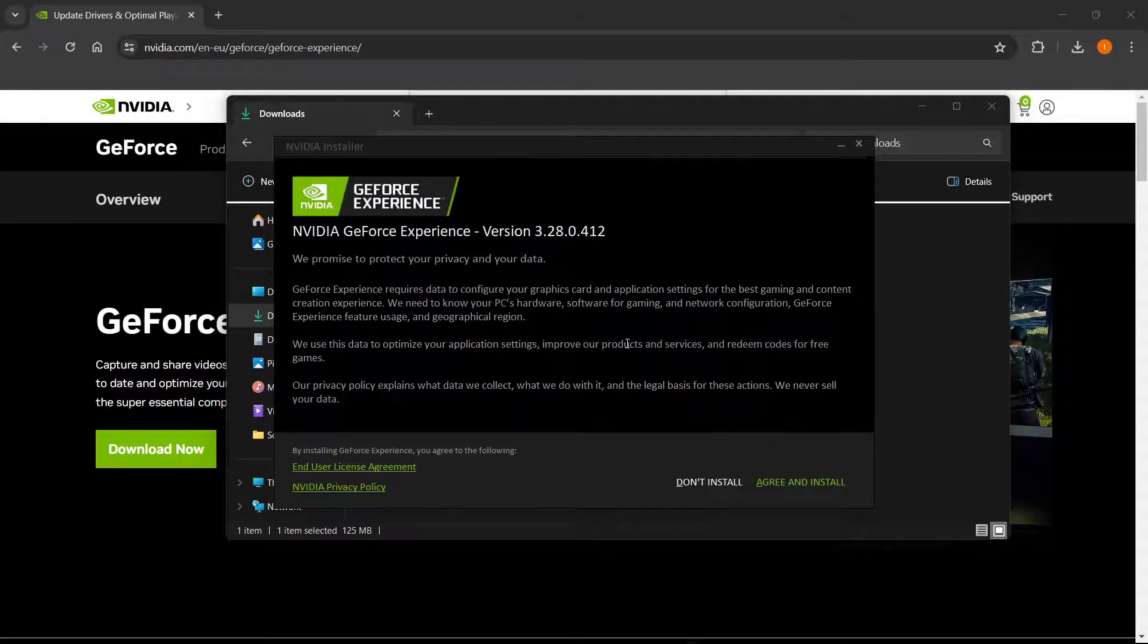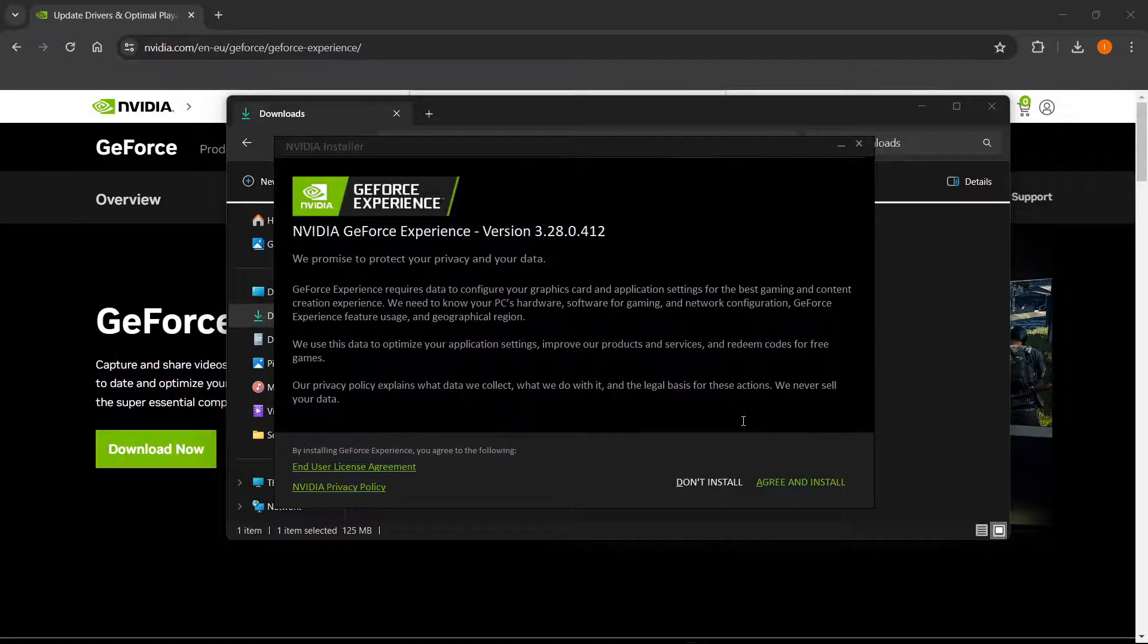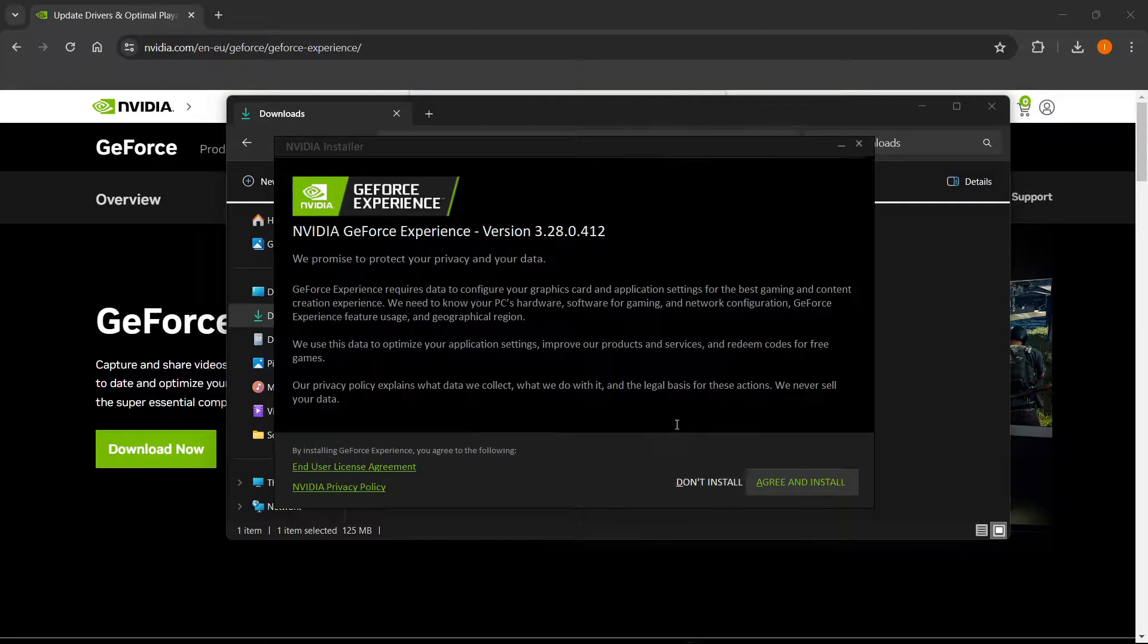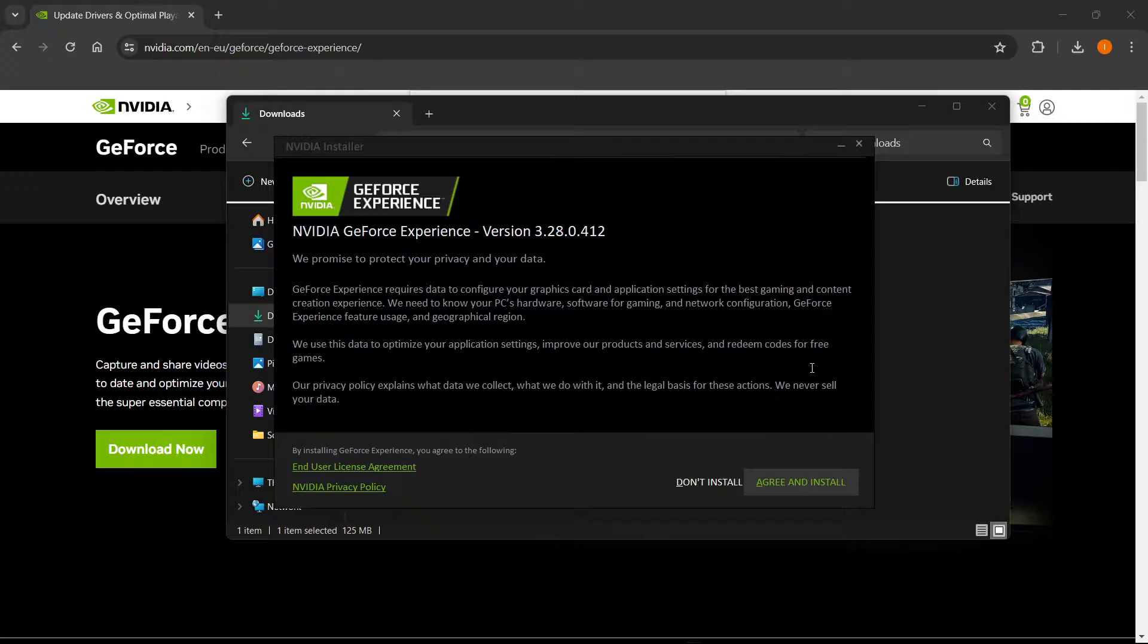And once that's done, as you can see, you will have to, over here, read the licensing and the NVIDIA privacy policy, and then you want to click don't install, if you don't want to install, or click agree and install.